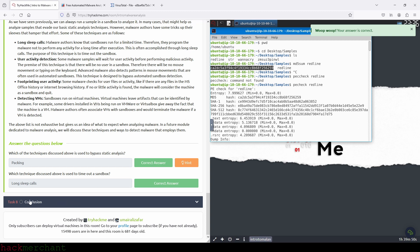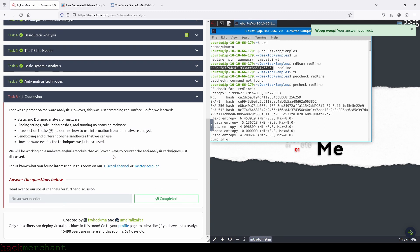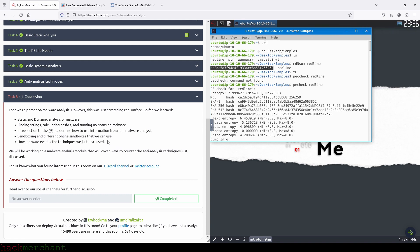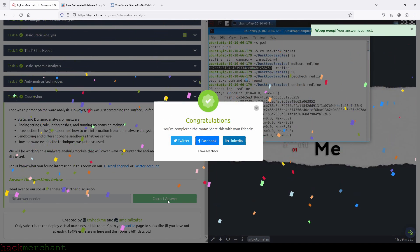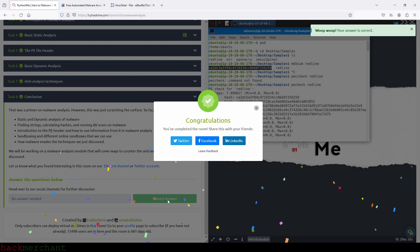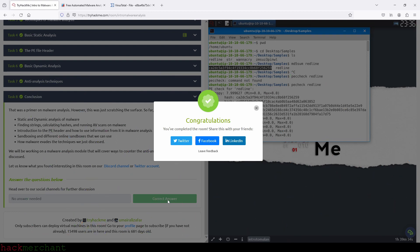And now let's move on to the final task, which is conclusion. There's nothing we need to do here, so we can just click on complete it. And we are done with this room. If you enjoyed the video and found it helpful, I would really appreciate it if you gave the video a thumbs up. Make sure to subscribe to the channel for more videos on TryHackMe, cybersecurity, and ethical hacking. Thank you guys for watching, and I'll talk to you next time.